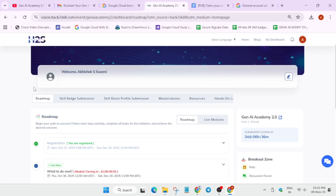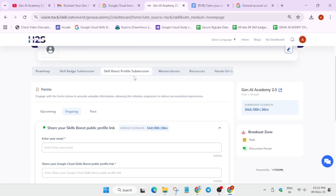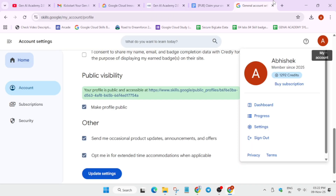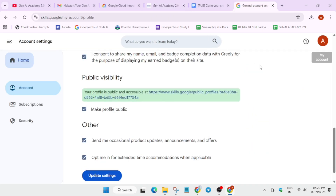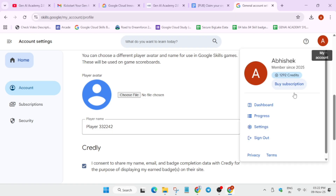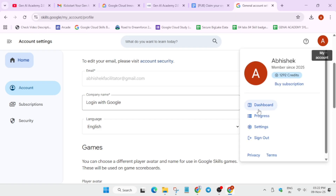Once you are signed in, it will ask you to sign in — you can use Google or any authentication method you used while signing up. The first thing we have to submit is the Skills Boost profile, earlier known as Qwiklabs public profile. You have to go to skills.google.com and sign in with your Cloud Skills Boost account. By default, the dashboard page will open.